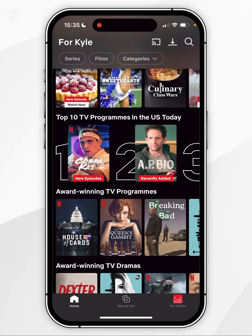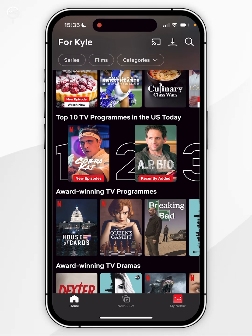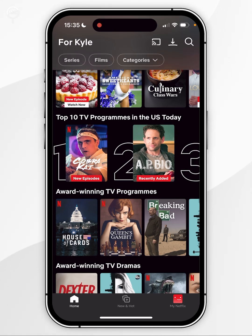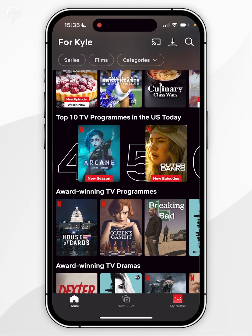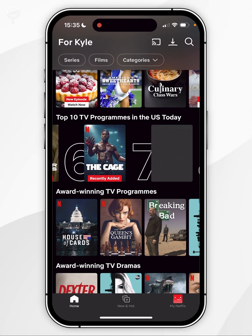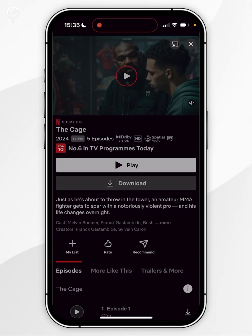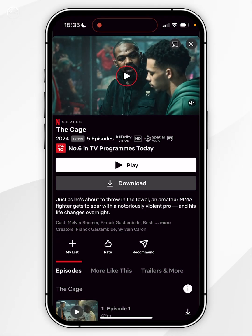To prove that we are currently on the US version of Netflix, it says top 10 programs in the US today. So all I need to do is select a program I want to watch and then go ahead and start watching it just as I normally would.